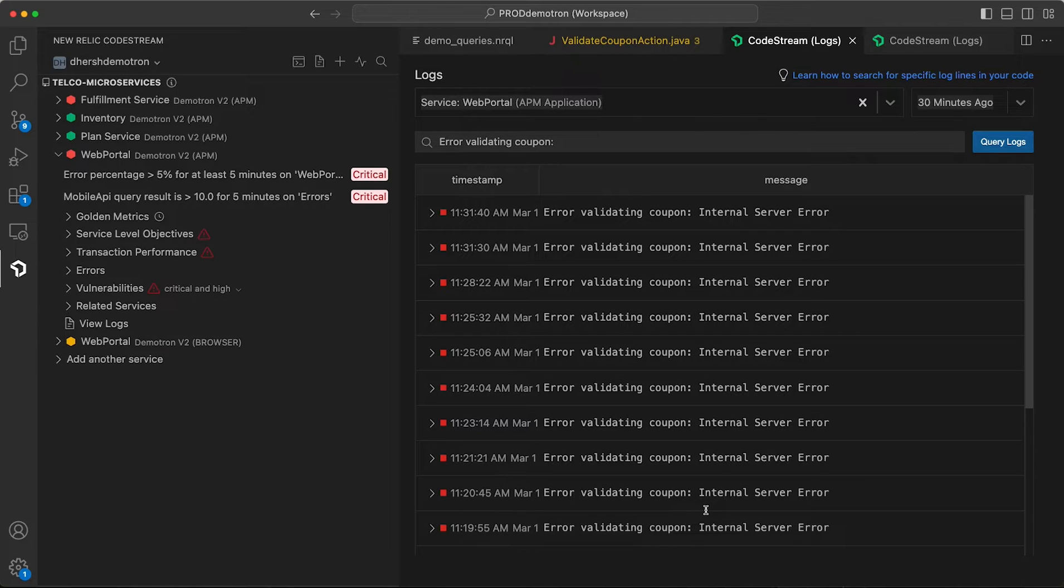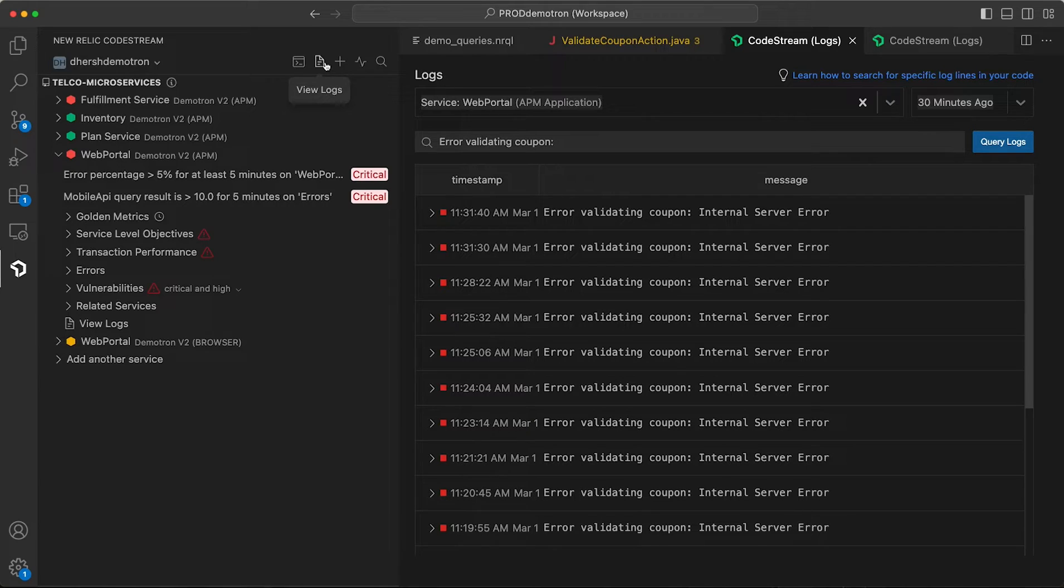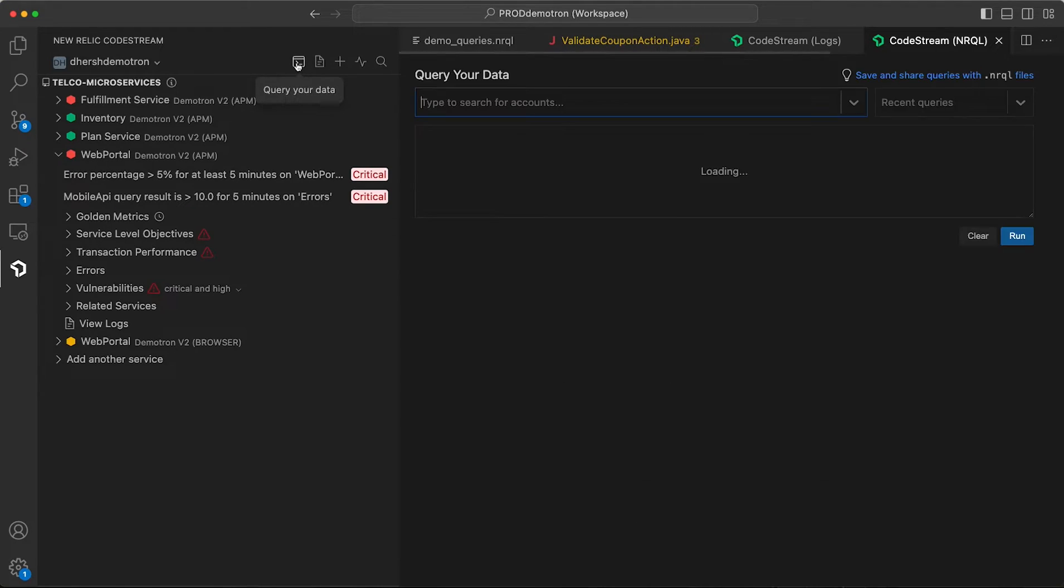Now the last place you can enter the logs experience from is from our icon here in the CodeStream global navigation. It'll default the service selection to whatever service you have expanded in the CodeStream pane, but you can of course change that. This is right next to the icon for the next feature that I want to show you, which is the Query Builder.